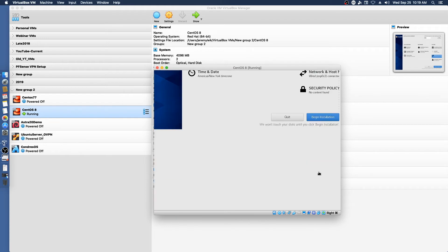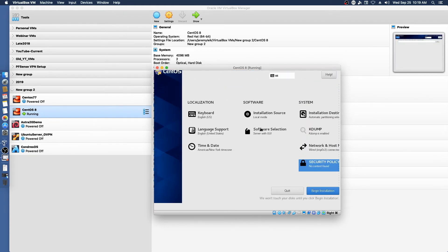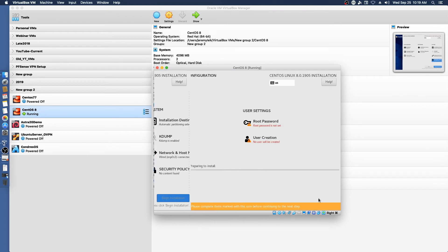Security policy. I'm going to leave that alone. And we're going to begin installation.